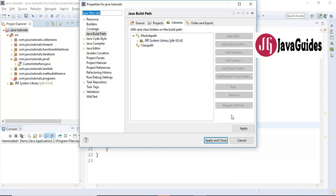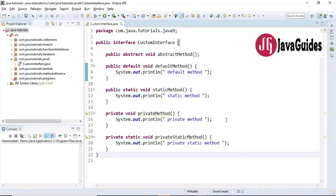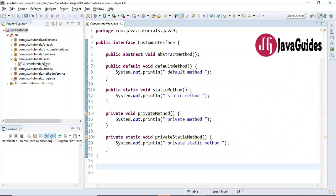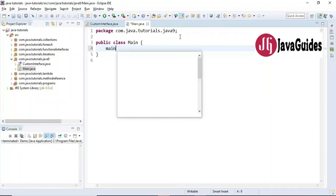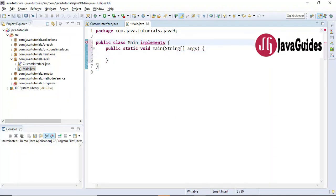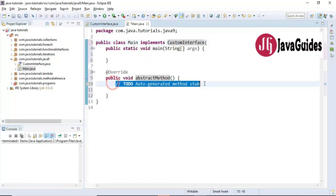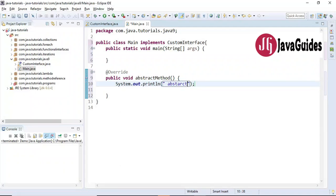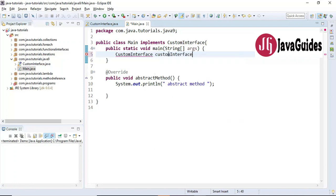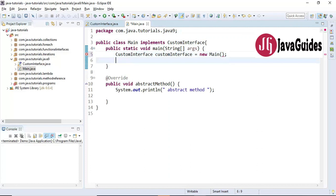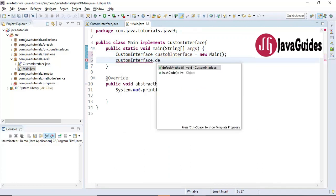Now let's create a class and test this. I'm going to create a class called 'Main' and create a main method, and this class implements the 'CustomInterface'. We need to provide an implementation for the abstract method, so I'll add that here — 'abstractMethod' — pretty simple. Inside the main method let's create an object using the interface reference, equals new Main, and let's call the default method first.